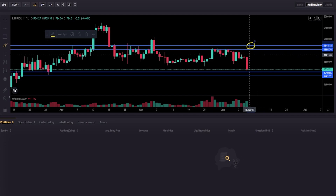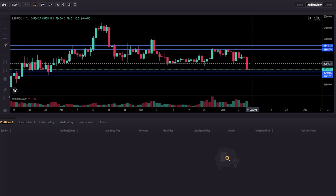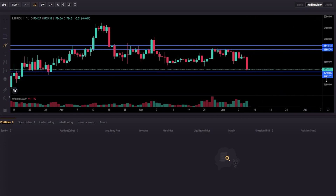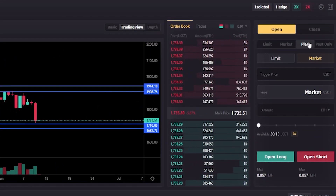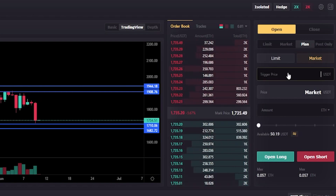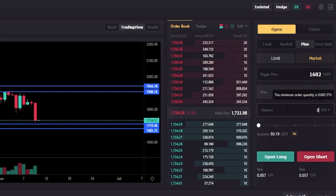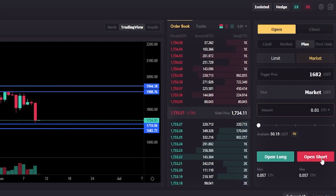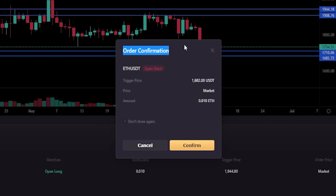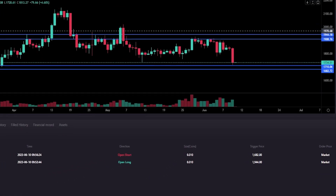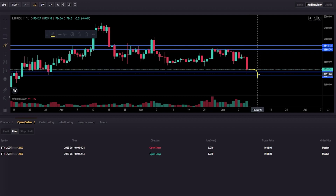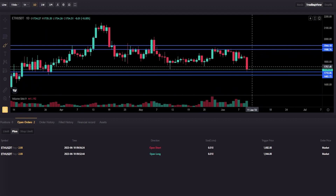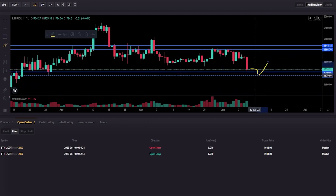Now let's set a trigger market order to the downside using the same trigger price of 1682. We'll come back to the order panel, make sure we're set to Plan and Market, and type 1682 into trigger price. For the amount I'll do 0.01 ETH. I'll click Open Short, and the confirmation window shows that if Ethereum comes down to 1682, it will open a short position at the best available price from the order book. I'll click Confirm. Now if Ethereum comes down and hits 1682, I'll be opening that short position immediately and looking for continuation to the downside. If it hits that price but bounces, that puts me at a loss.